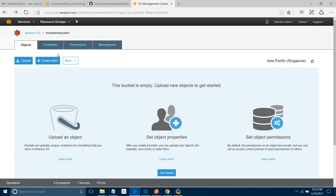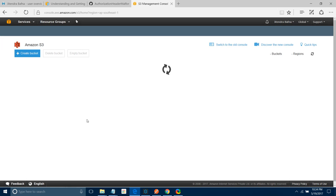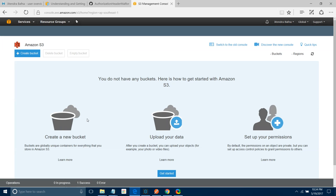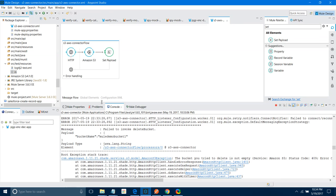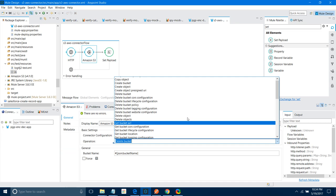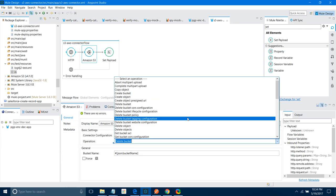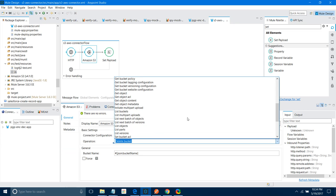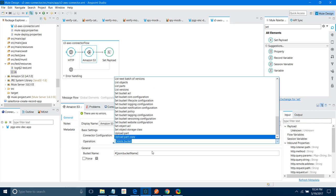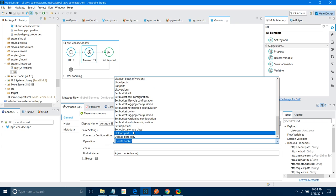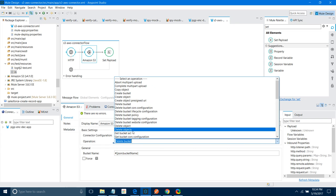Let me go back to Amazon S3 — see, there is no bucket now. So we have seen a lot of operations. There are even more operations available that you can explore yourself. You can set the policy, create bucket, list objects in your bucket, list versions, upload parts — a lot of things you can do with this S3 connector. Thanks for watching. If you like my video, just subscribe to it.